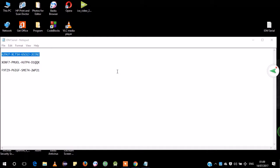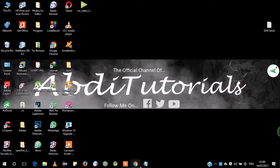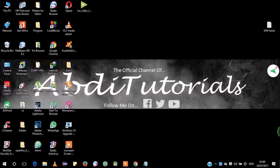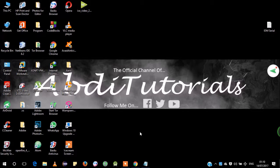You have to copy the serial number from the description below and paste it into the IDM Internet Download Manager, and now it's gonna work. As you can see, Internet Download Manager is working. You take the serial number from the description below, copy it, and paste it there. Have a nice day guys — that's all I've shown you today, and I'm gonna type the serial numbers in the description below.